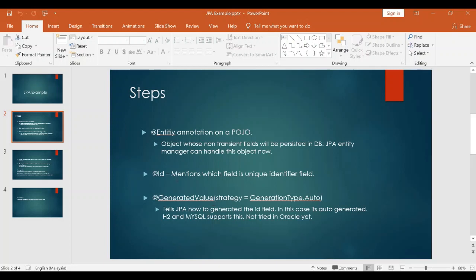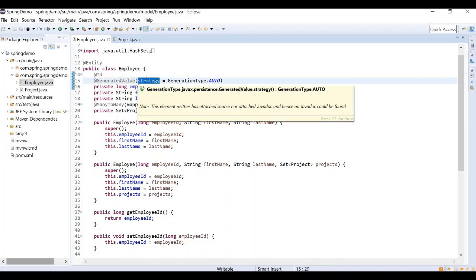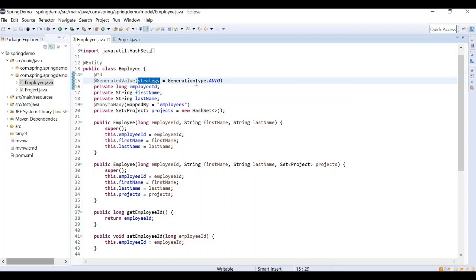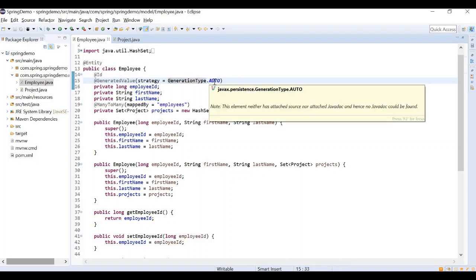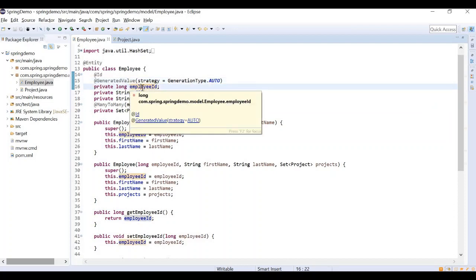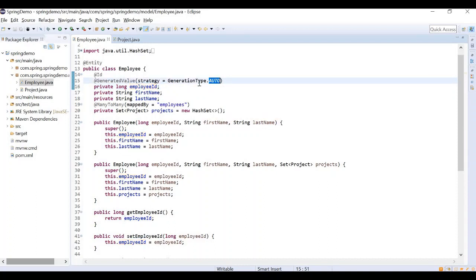Then add @GeneratedValue — this controls how the ID field is generated. You do not generate it manually; if you insert data into the database, it will automatically generate. The strategy attribute provides the generation type. There is GenerationType.AUTO, which auto-generates. For example, one is generated, two is generated. If we use the H2 database, we will not test MySQL or Oracle, but you can connect Oracle and check it.